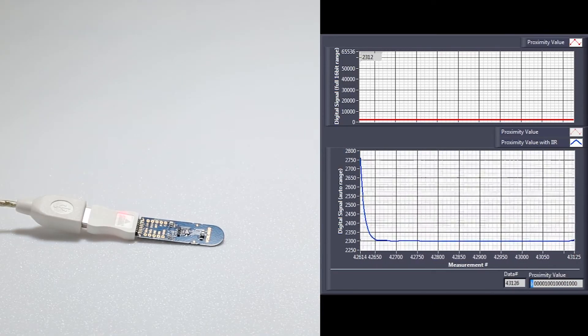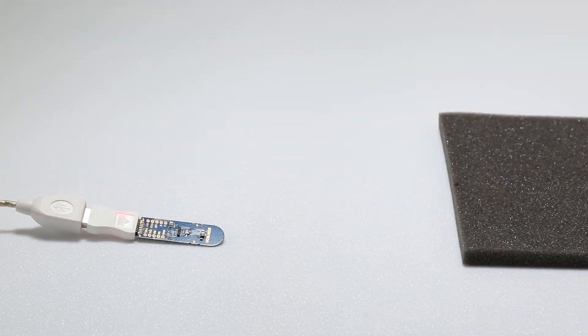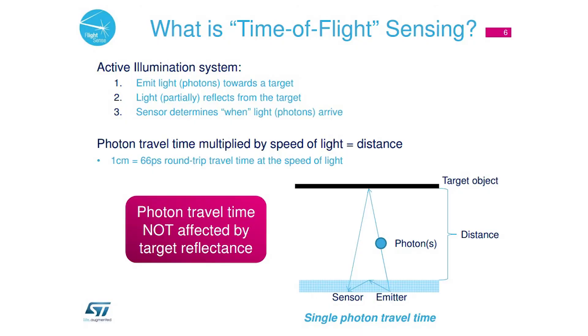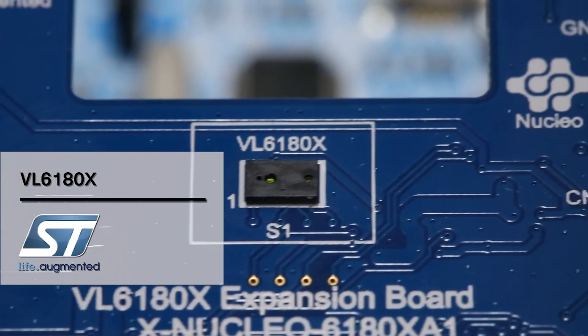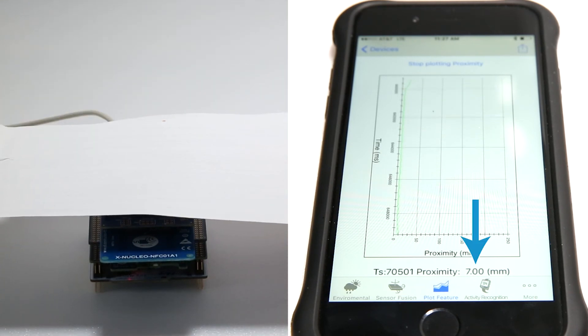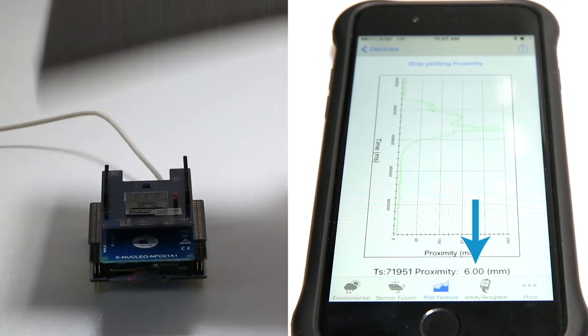To illustrate this limitation, with a sheet of white paper the return power is around 12,000 at a small distance, while with a grey foam it is around one third of that value. The Time of Flight technology allows accurate distance measurement. The principle is to emit photons to a target and detect those same photons returning to the sensor. The VL6180X from STMicroelectronics uses this technology. Taking the same white paper and a grey foam, both placed on the Arduino shield, the measured distance is 6 mm in both cases.